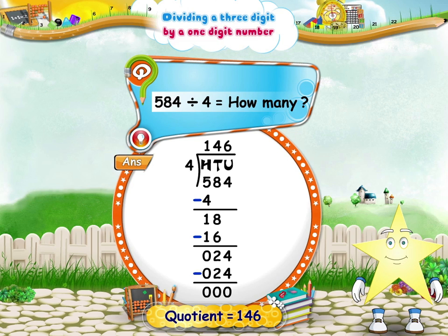Study, wasn't that interesting? You have learnt to divide a three-digit number by a one-digit number.